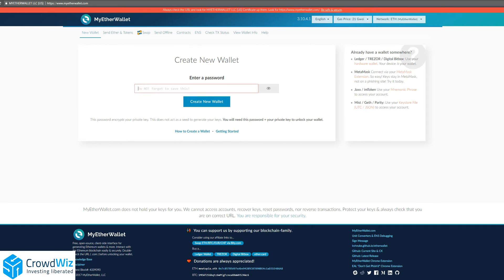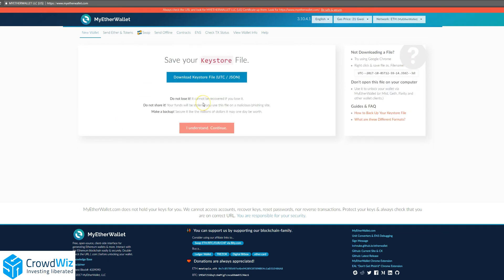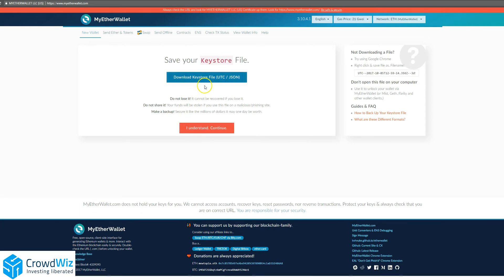We'll start by making a password here. Then you'll create a new wallet and download your keystore. You don't want to lose it or share it; you can make a backup of it. Put it somewhere that isn't connected to the internet so no one can access it.